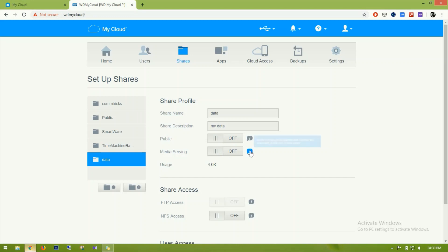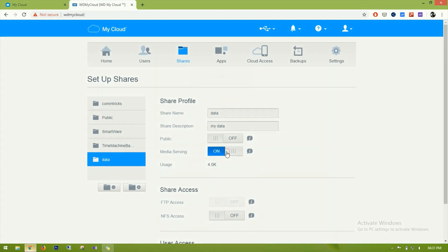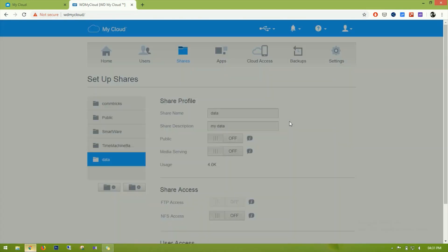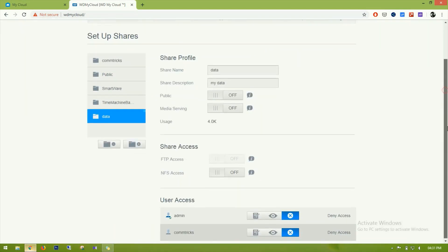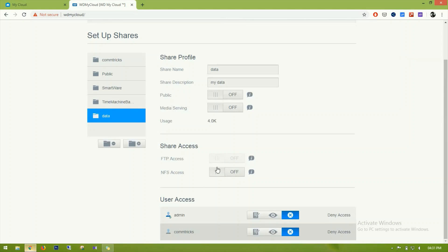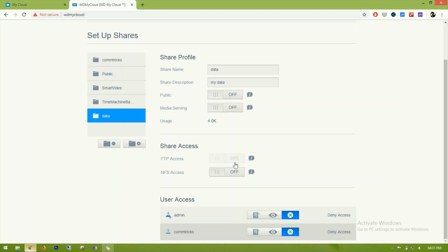For media serving, if you want to serve this folder as a DLNA service it can be accessed like a media server — I'll keep it off since I'm not using it for that purpose. For FTP access, this needs to be configured. NFS (Network File System) is also available here, which allows users to access files over the network.